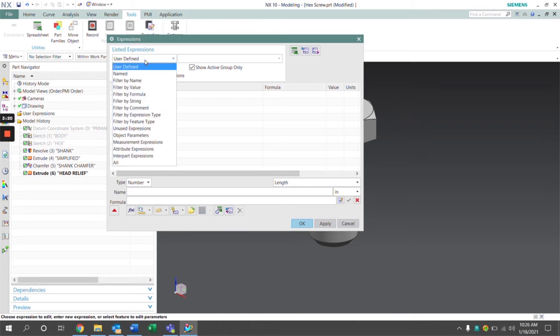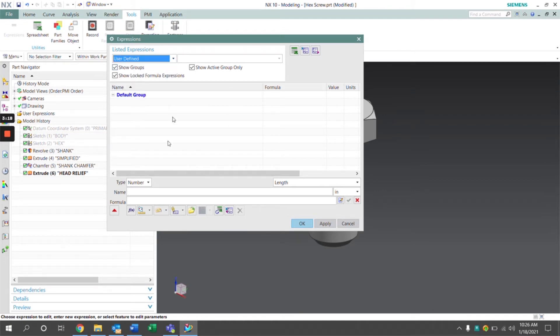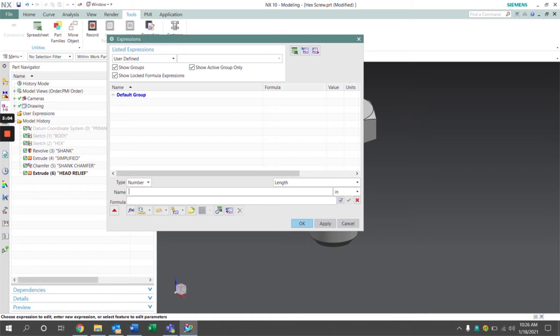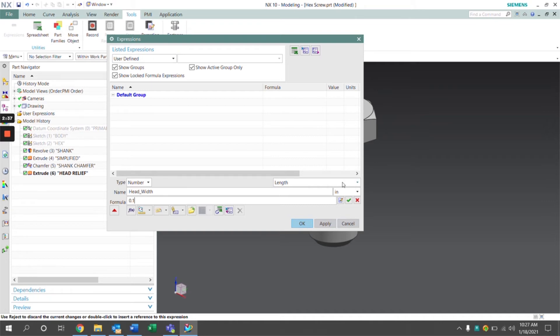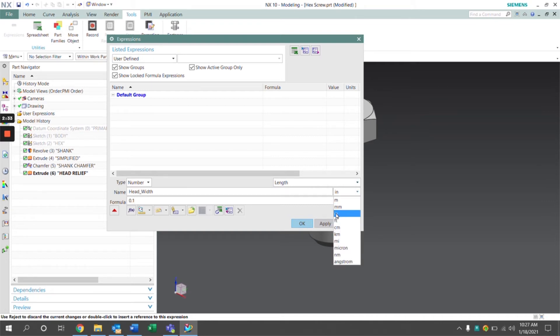Under the user defined dropdown here, we have a place to enter the name of the expression as well as the formula. You can set expressions to values, equations, or functions of other expressions. We're going to start off here by setting the head width and set a value to this expression. Once we have our name and formula, the type of expression which is a number, the type of dimension which is a length, and we select our units which are in inches, we can click the green check mark which accepts these edits. And we have our very first listed expression right there.